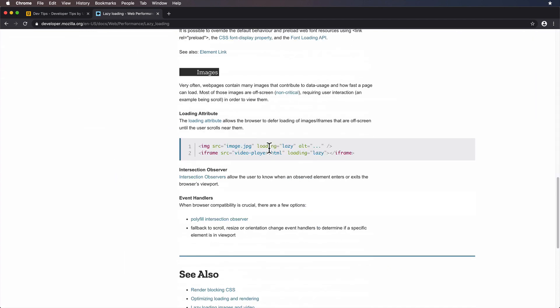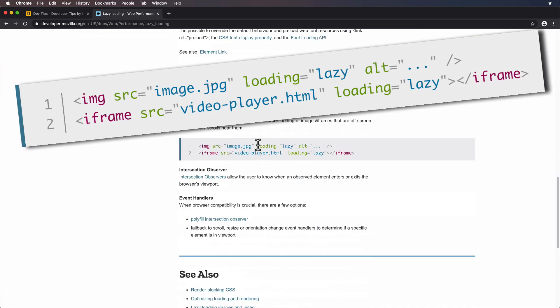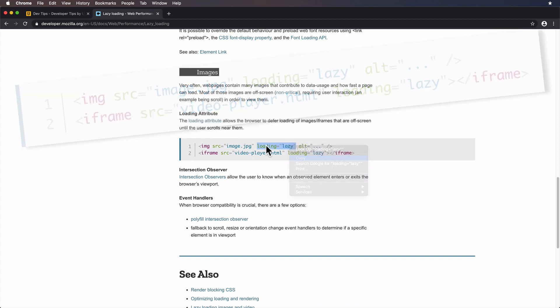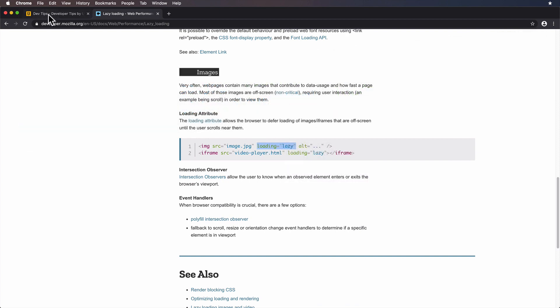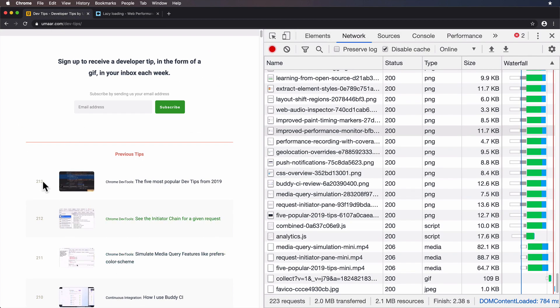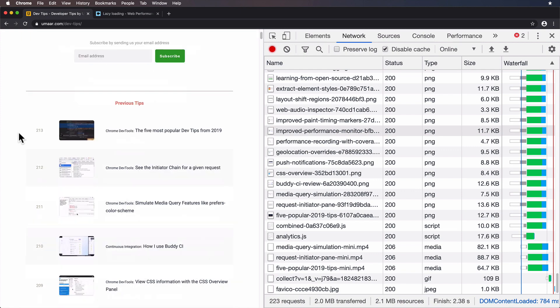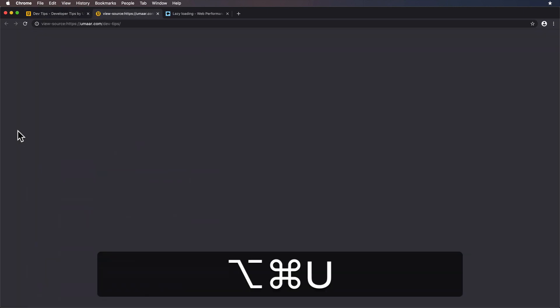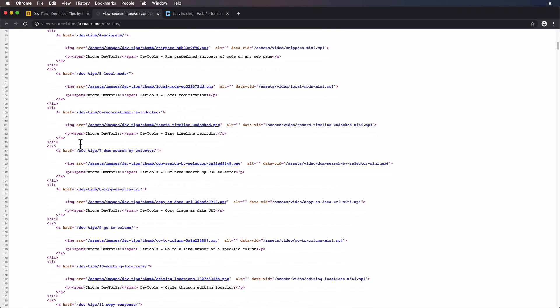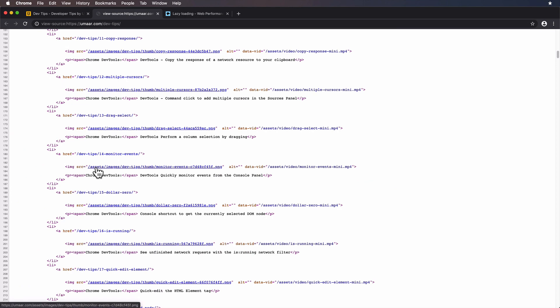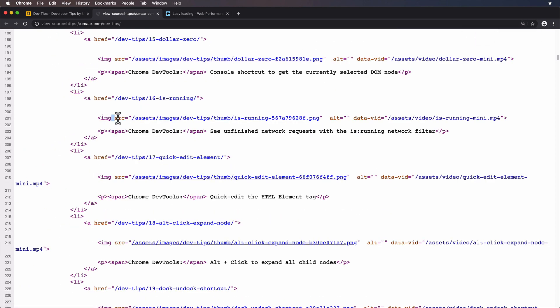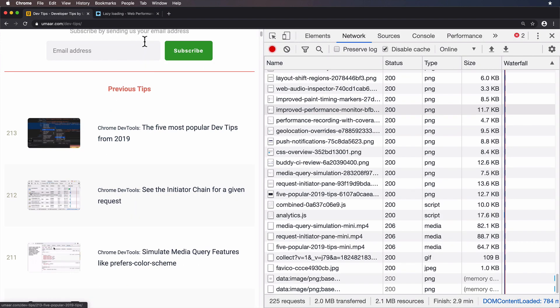But the important part is this attribute and that attribute value loading equals lazy. If somehow we can apply the attribute to these images, right, and just very quickly Command-Alt-I on Mac. I can see the image tags are right here. We want to insert loading equals lazy via DevTools here, and then profile what the changes are.